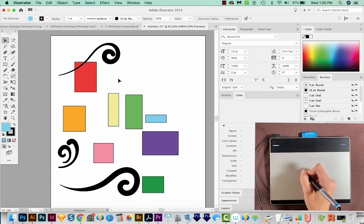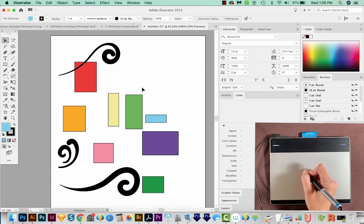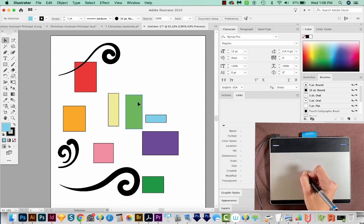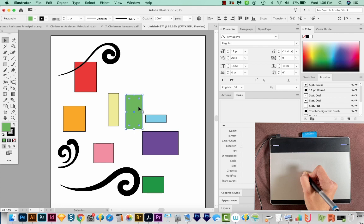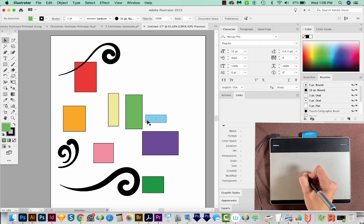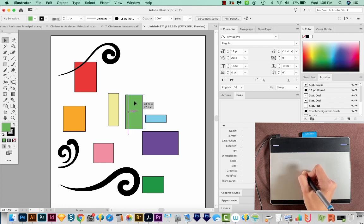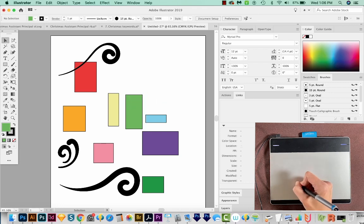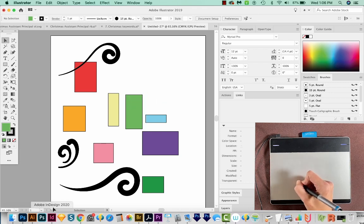So some of the challenges that I personally found that took me a while to get used to, are that when I'm trying to select something, I'll actually move it a little bit. And that can be a big problem. That's just something that will come with time. But at first, you're going to be accidentally moving things a lot.